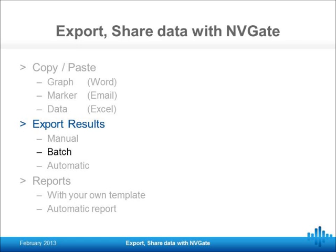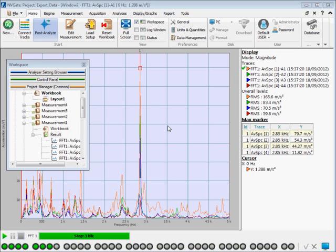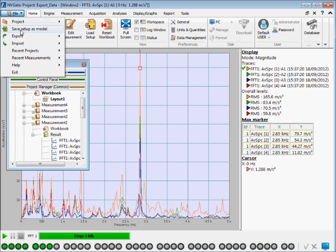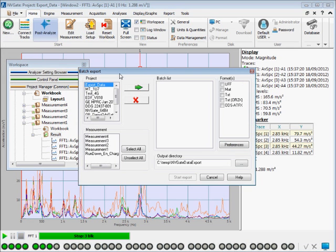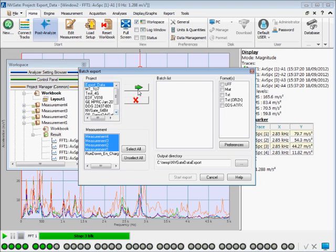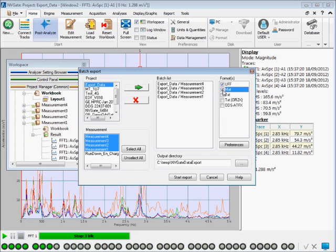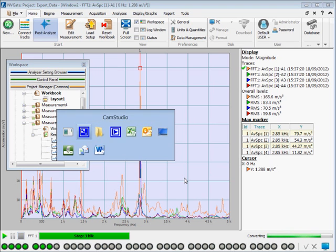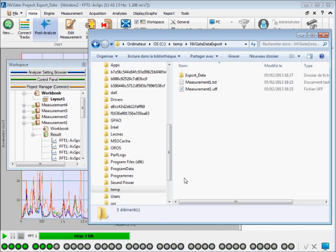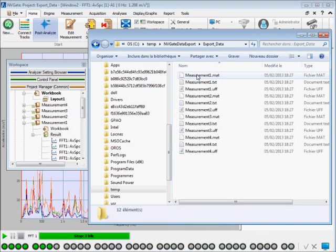Another way is a batch export. Directly from the File menu, select Export Result Files. Select from the appropriate project or projects the measurements you would like to export and put them in the batch list. Now choose the file formats to which you want to export the OROS data. Finally, start the export. The time to convert the data is a function of how much data you have. But what's nice is that everything is exported at once and in only one directory. Here you can see all your exported files in one folder.